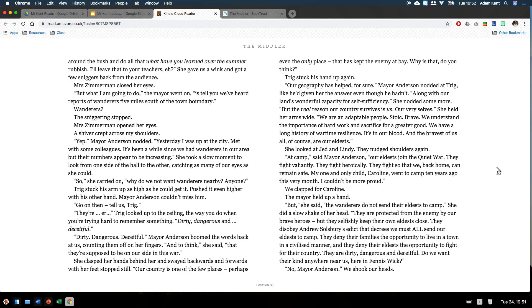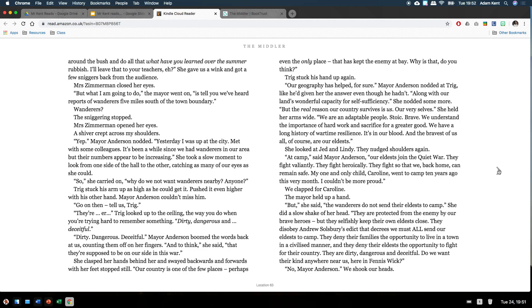Yep. Mayor Anderson nodded. Yesterday I was up at the city, met with some colleagues. It's been a while since we had wanderers in our area, but their numbers appear to be increasing. She took a slow moment to look from one side of the hall to the other, catching as many of our eyes as she could. So, she carried on. Why do we not want wanderers nearby? Anyone? Trigg stuck his arm up high as he could get it, pushed it even higher with the other hand. Mayor Anderson couldn't miss him. Go on then, tell us, Trigg. Trigg looked up to the ceiling. The way you do when you try hard to remember something. Dirty, dangerous and deceitful. Dirty, dangerous, deceitful. Mayor Anderson boomed the words back at us, counting them off on her fingers. And to think, she said, that they're supposed to be on our side in this war. She clasped her hands behind her and swayed backwards and forwards with her feet stopped still.